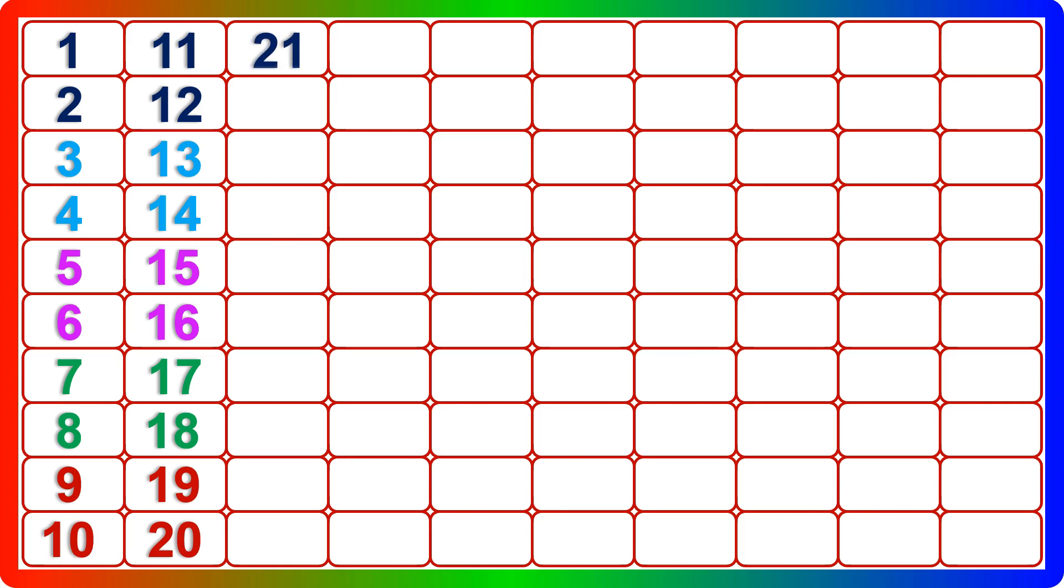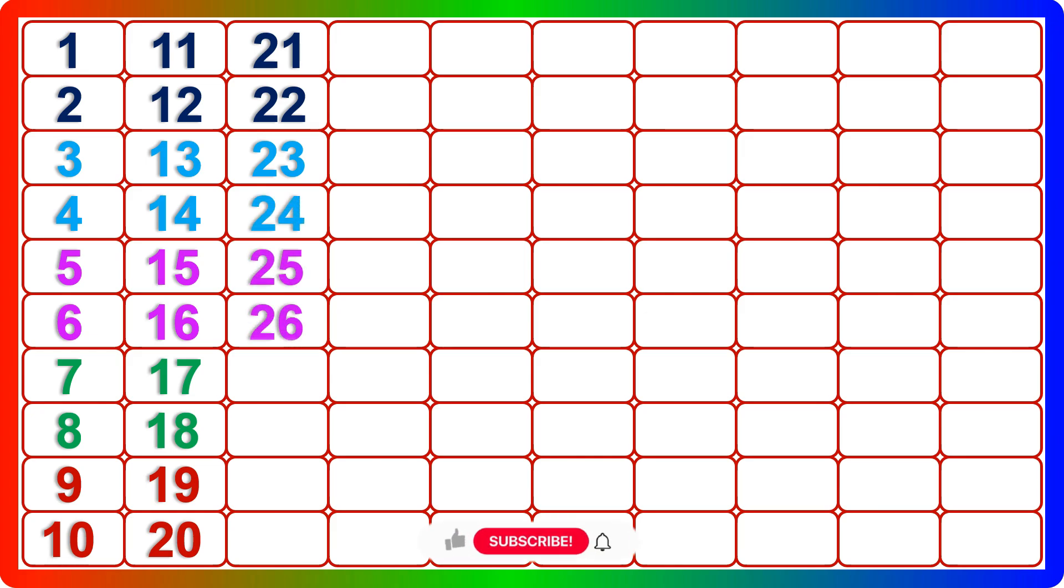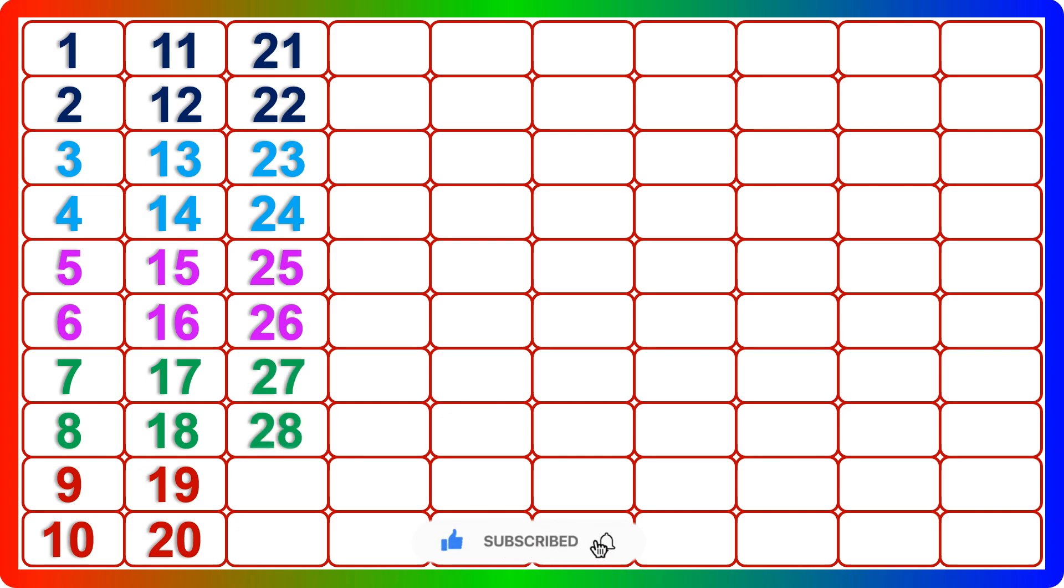Twenty-one, twenty-two, twenty-three, twenty-four, twenty-five, twenty-six, twenty-seven, twenty-eight, twenty-nine, thirty.